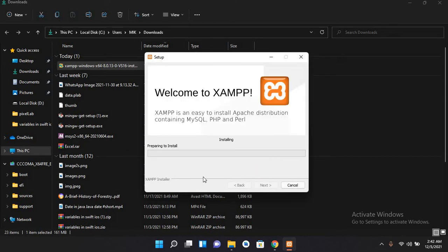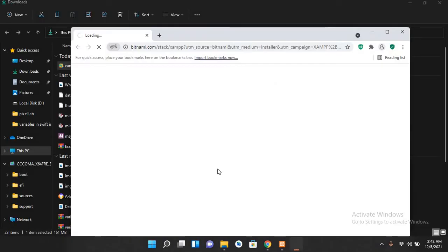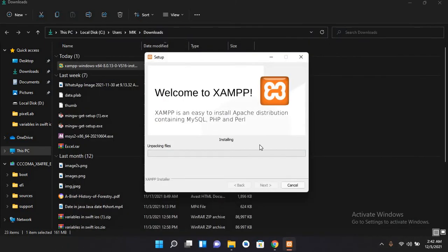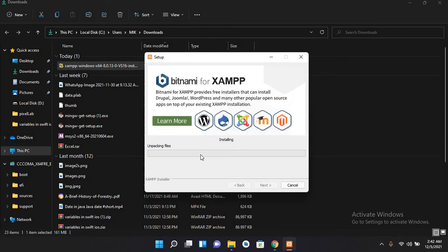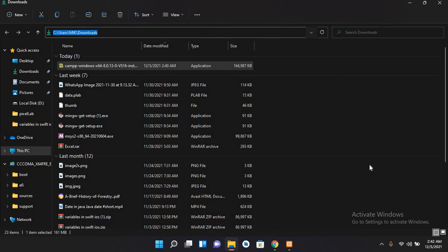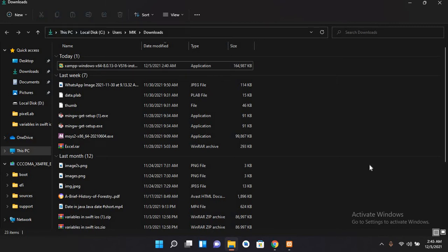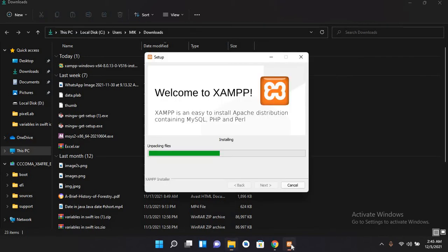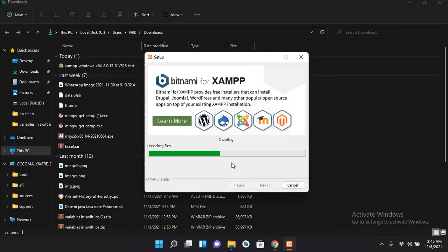Now it is preparing for installation and now it is unpacking files and installing, so it will take some time. Now let's check the installation. It's not completed, so we have to wait for some time to complete it.